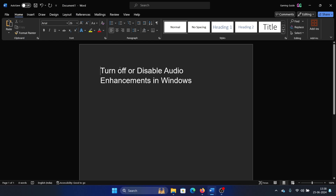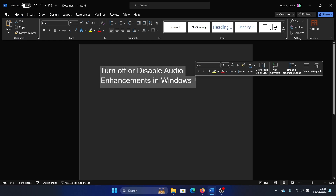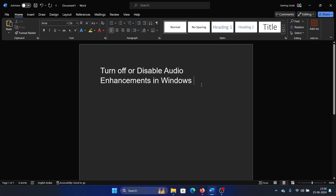Hey friends, if you wish to turn off or disable audio enhancements on your Windows computer, please watch this video. I will guide you through the procedure. What turns on audio enhancements in the first place is third-party software products, especially a lot of media players.